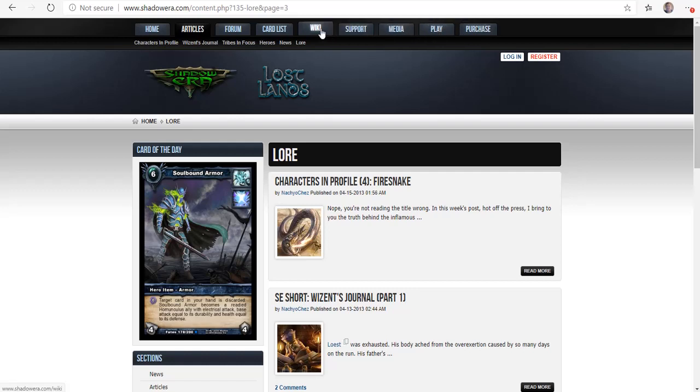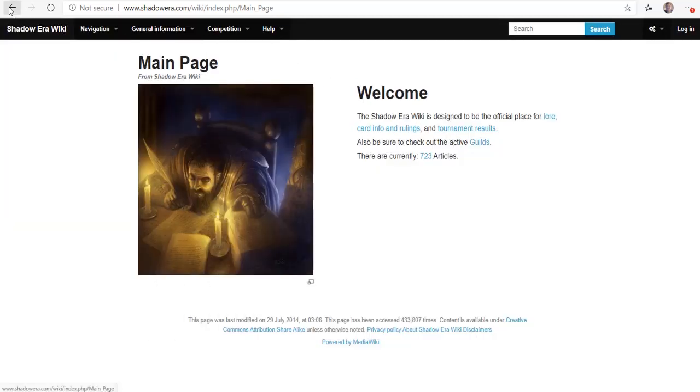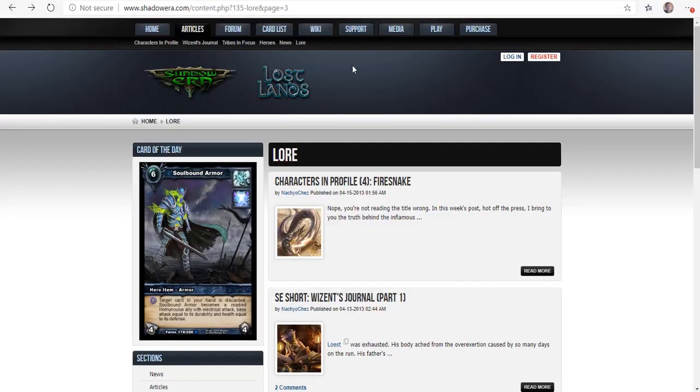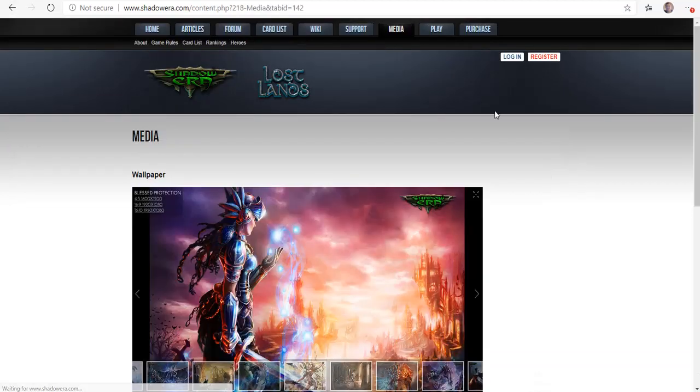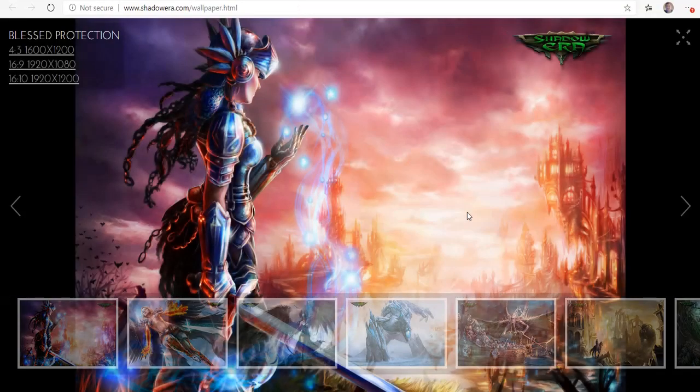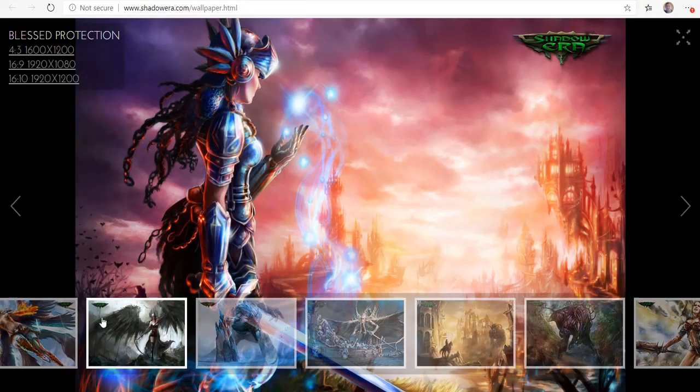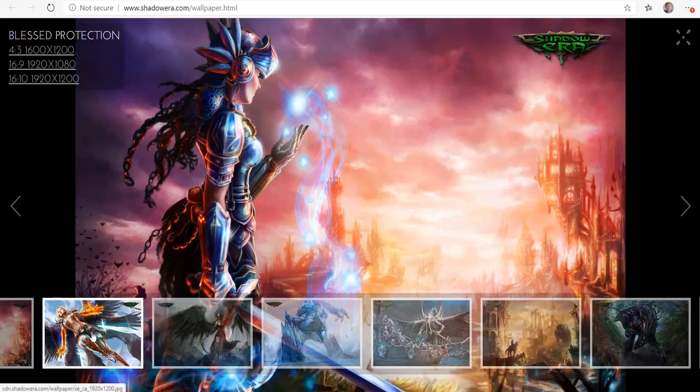One last thing that's pretty cool is this does have a wiki of its own. You can actually go in and you can do things. They have different media. You can actually download some different wallpapers. There's tons of different wallpapers.